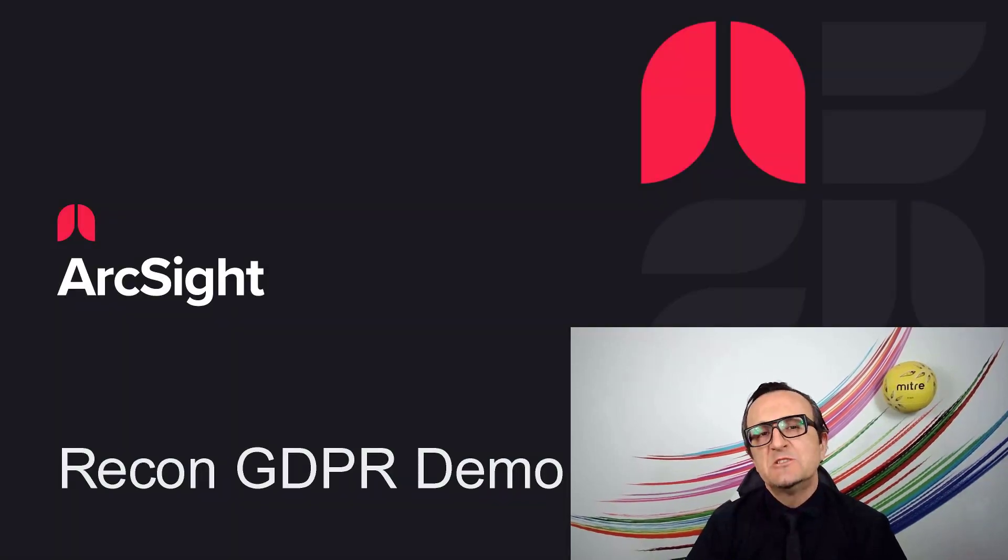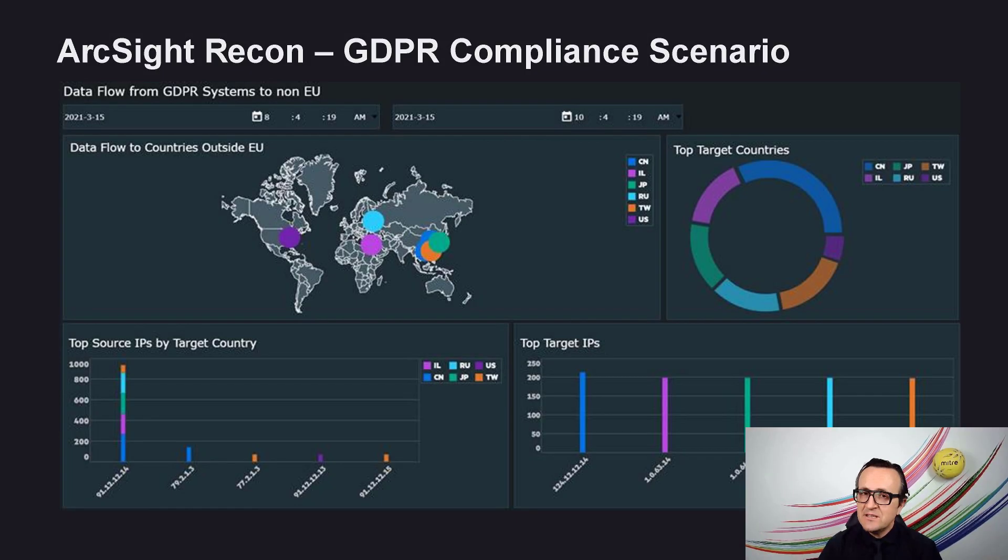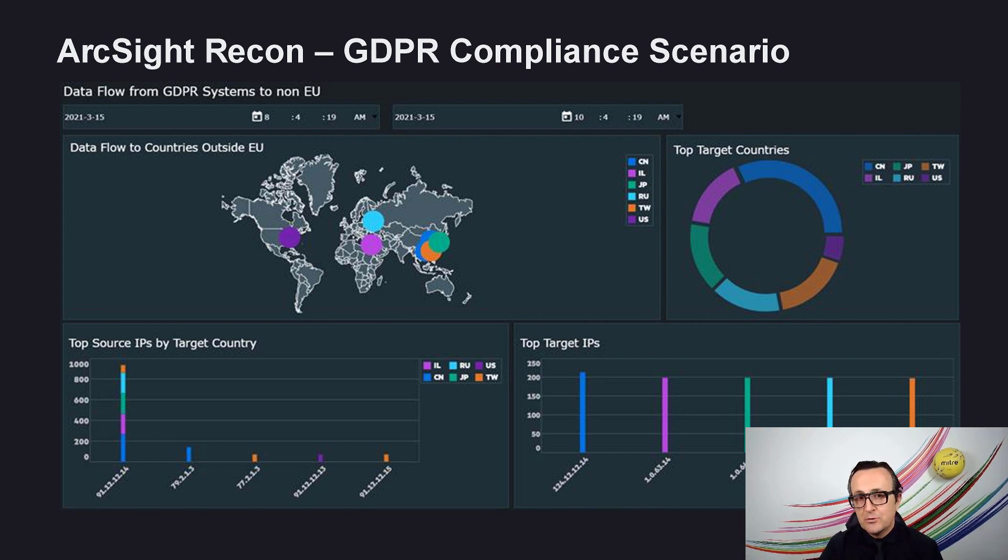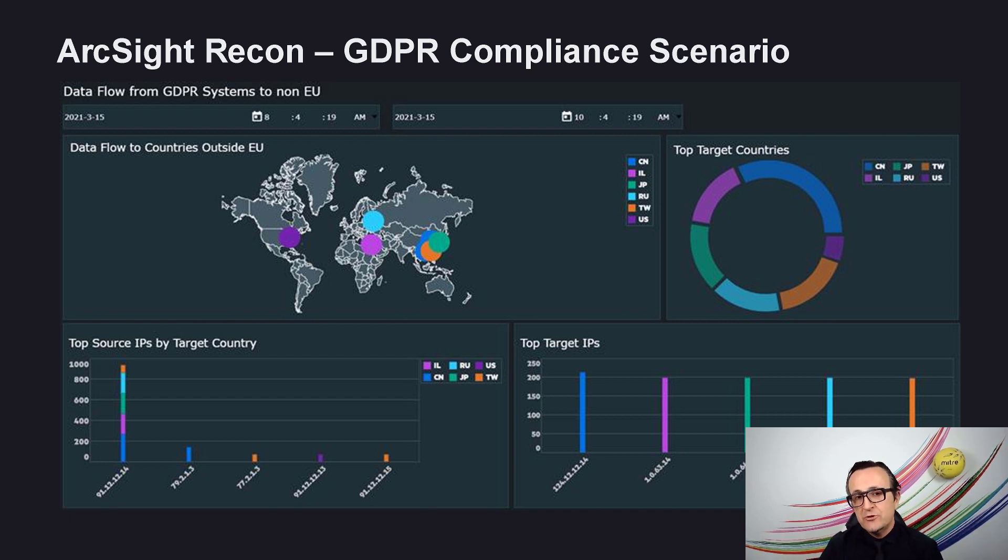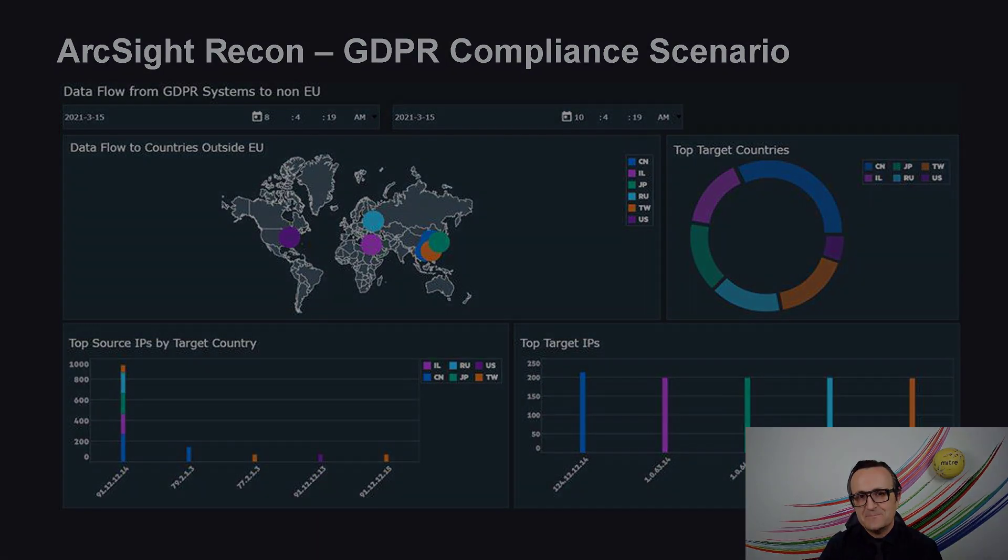In today's demo, we'll be showing you a GDPR compliance scenario. ArcSight Recon will help security analysts and HAN teams identify potential data exfiltration to a non-European Union country. This obviously is a breach of the GDPR compliance requirements. Let's start.